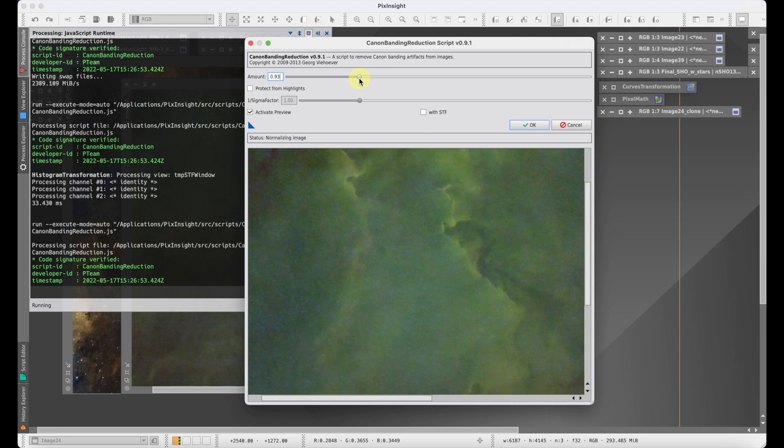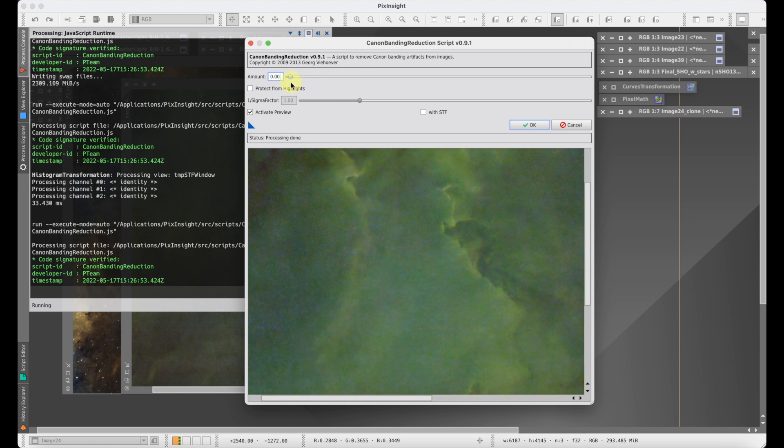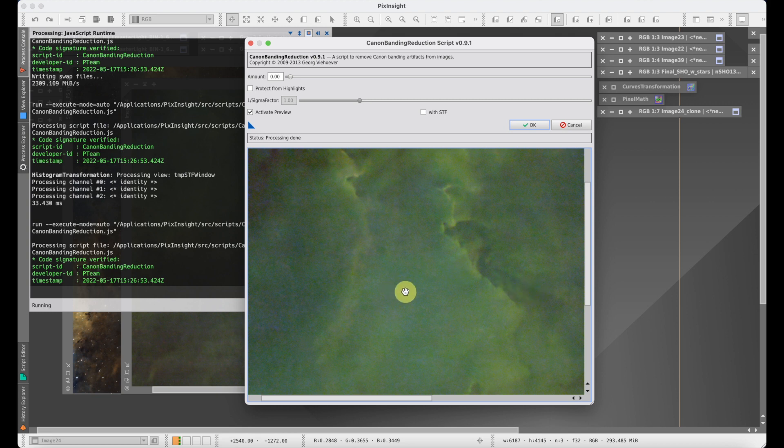If we go in the other direction, we're actually going to start minimizing the banding. And if we were to go all the way down to zero, what we're actually getting is sort of an inverse. We've gone too far, we've overcorrected, and now what you'll end up seeing is something that looks like an inverse of the original banding problem that you had.